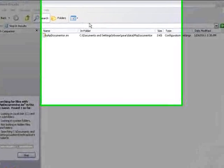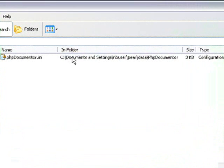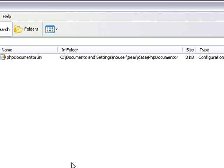After you install PHP Documenter, locate the phpdocumenter.ini configuration file. This is generated at installation. In this case, it is in the home directory, but the location may vary.